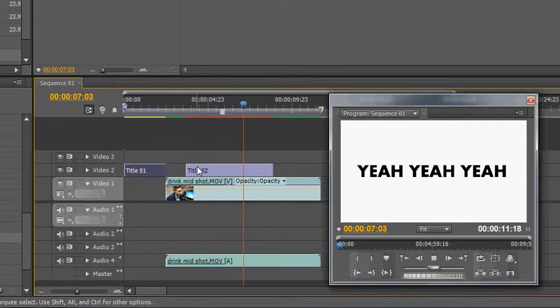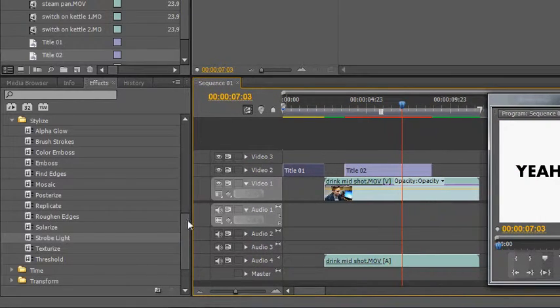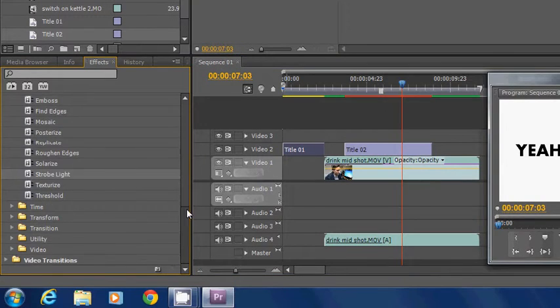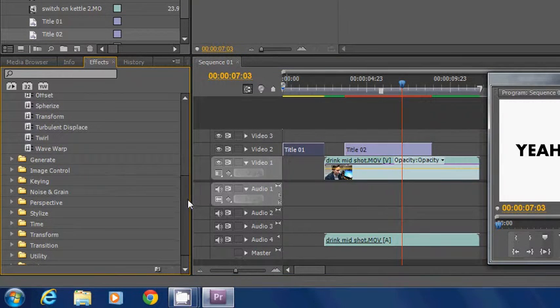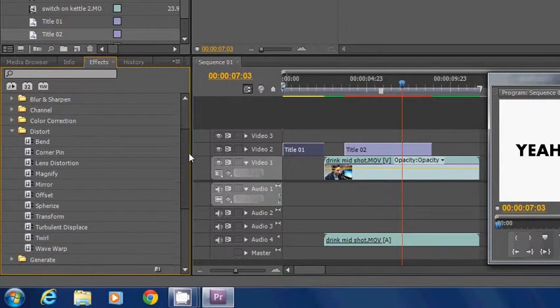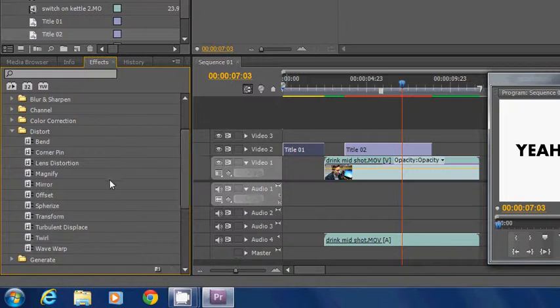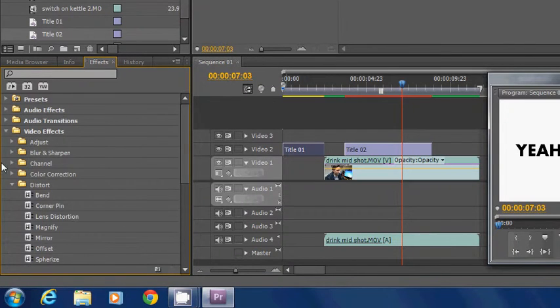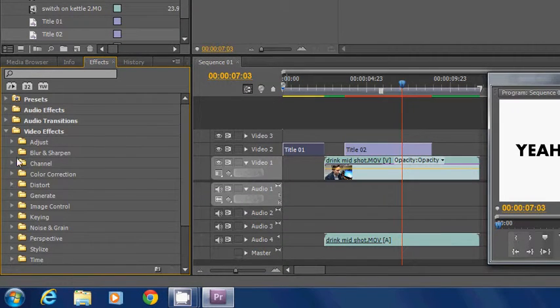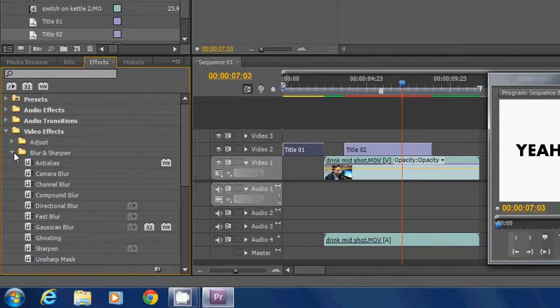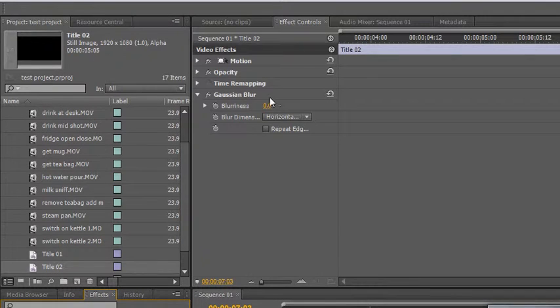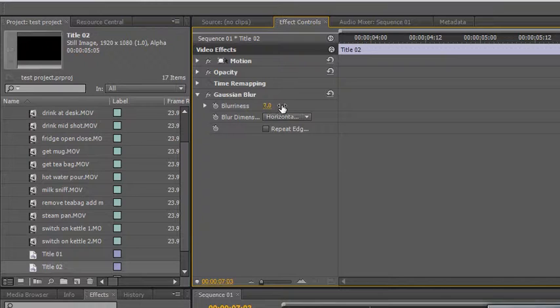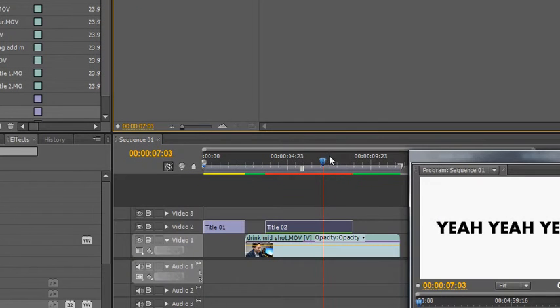I can also apply effects to that as well, all this kind of stuff in here. So if I wanted to, let's say, blur that, set the blur effect, and go to the effects controls, let's turn that up.